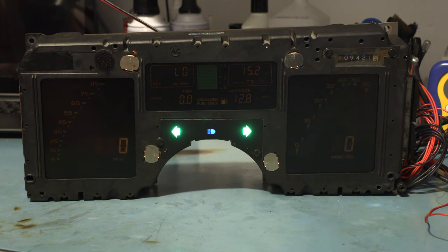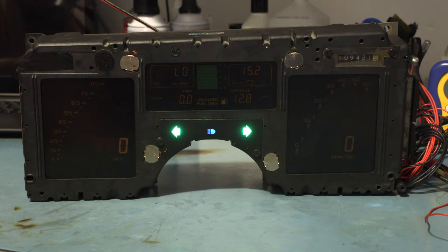I hope this helps you understand how to test the two dimmer controls in the 84 through 89 Corvette instrument panel.